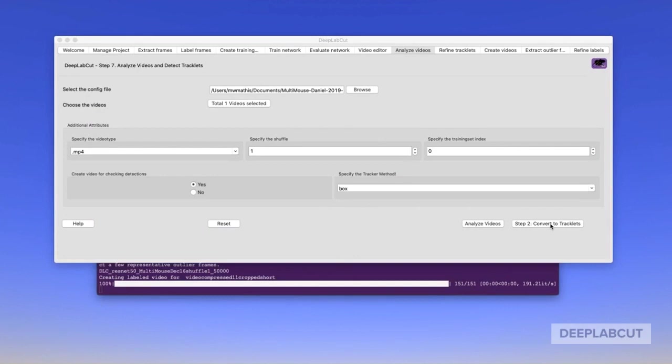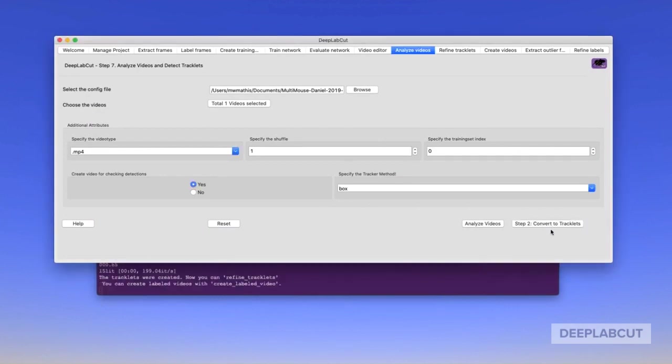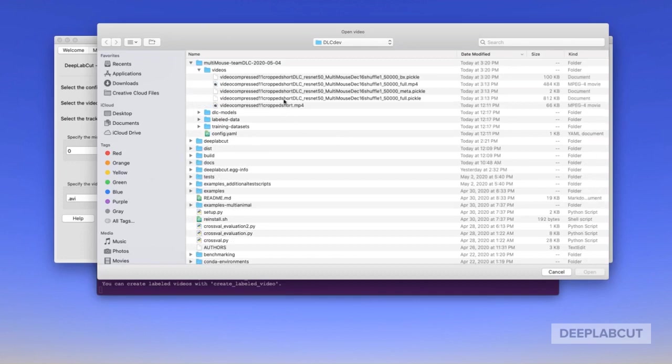Once you analyze the video, the next step is to assemble the animals and convert them into tracklets. Then on the next tab, you can load the tracklet file, which in this case would be box.pickle or bx.pickle, and the original untracked video, shown here.